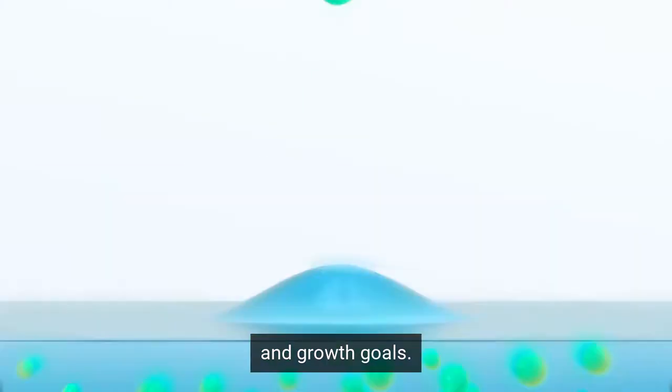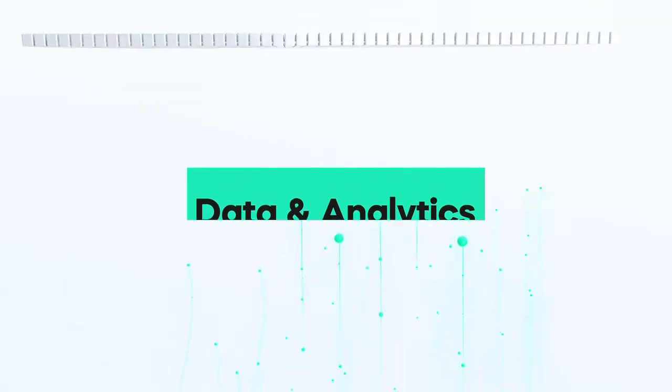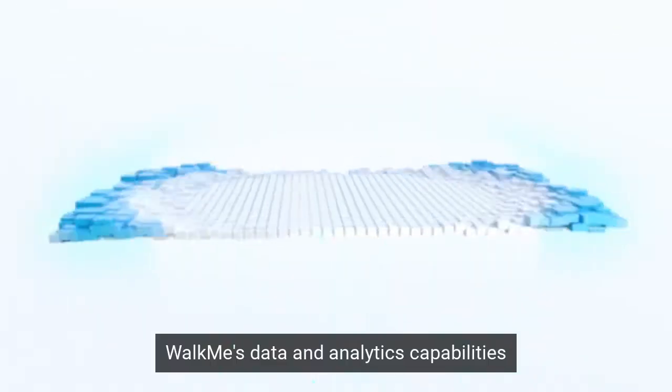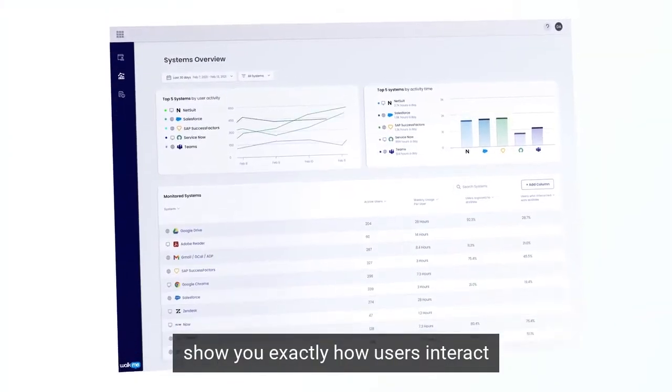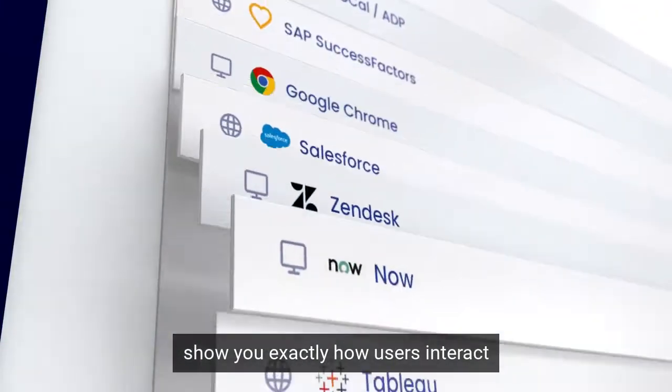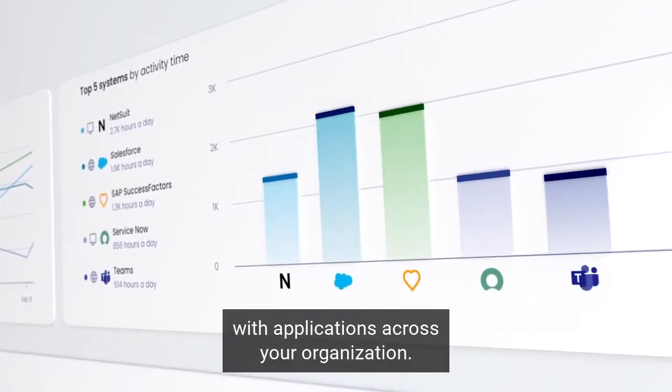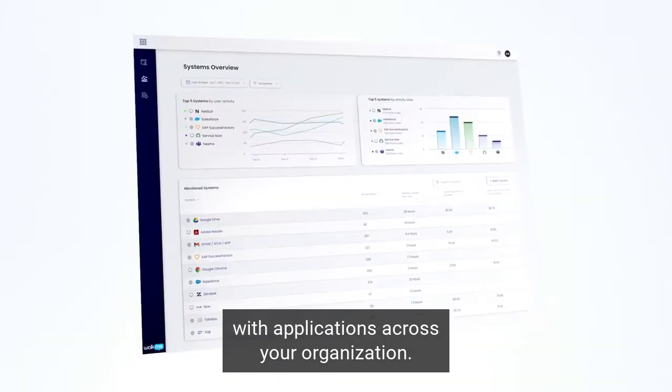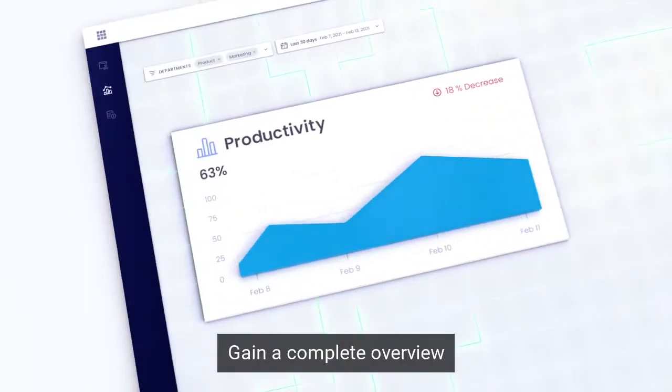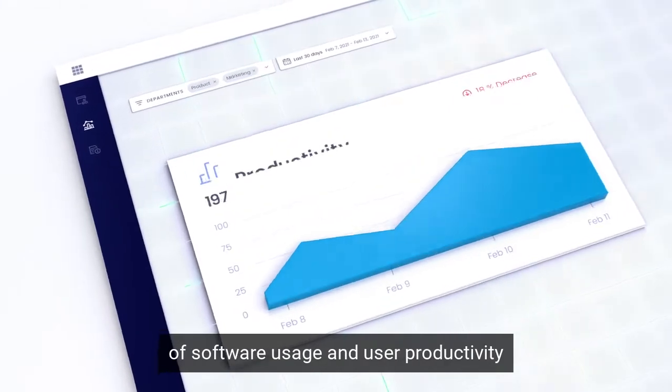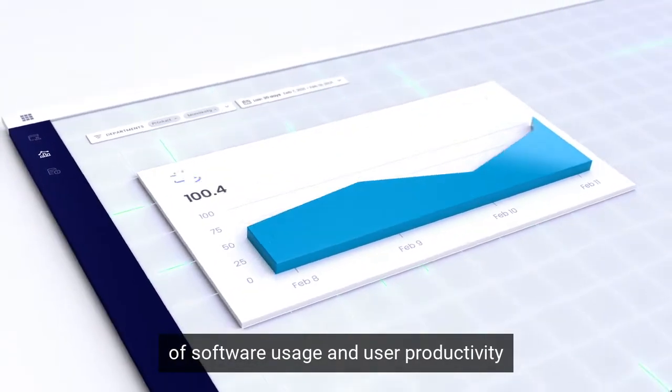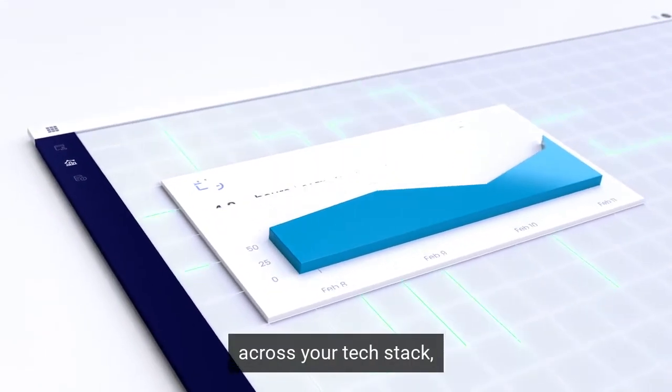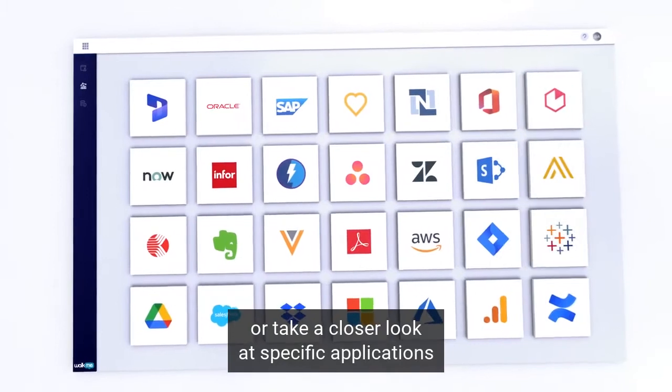WalkMe's data and analytics capabilities show you exactly how users interact with applications across your organization. Gain a complete overview of software usage and user productivity across your tech stack, or take a closer look at specific applications to learn about user journeys.